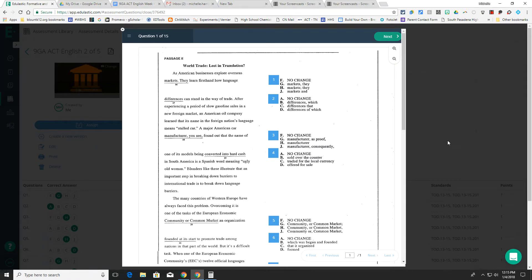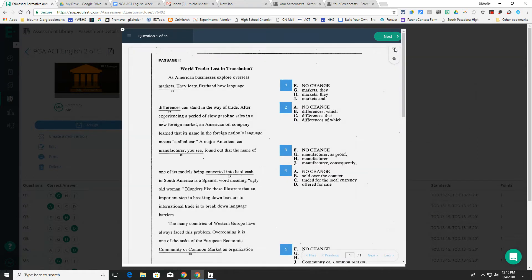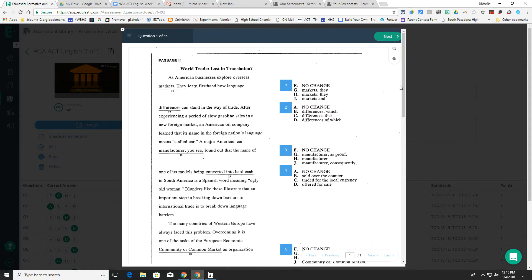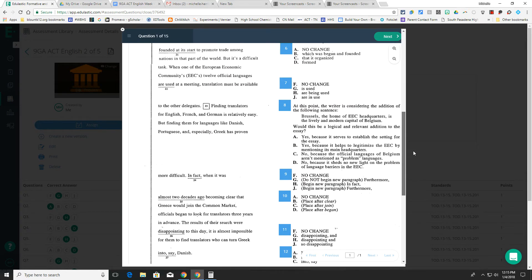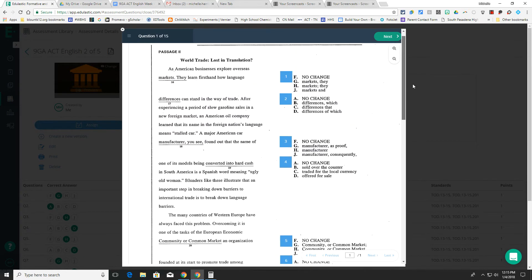One, their screens are going to be pretty small and this is a lot of text. So they're going to want to use the plus button to zoom in so that they can read what is there and then use the scroll bar to scroll up and down.